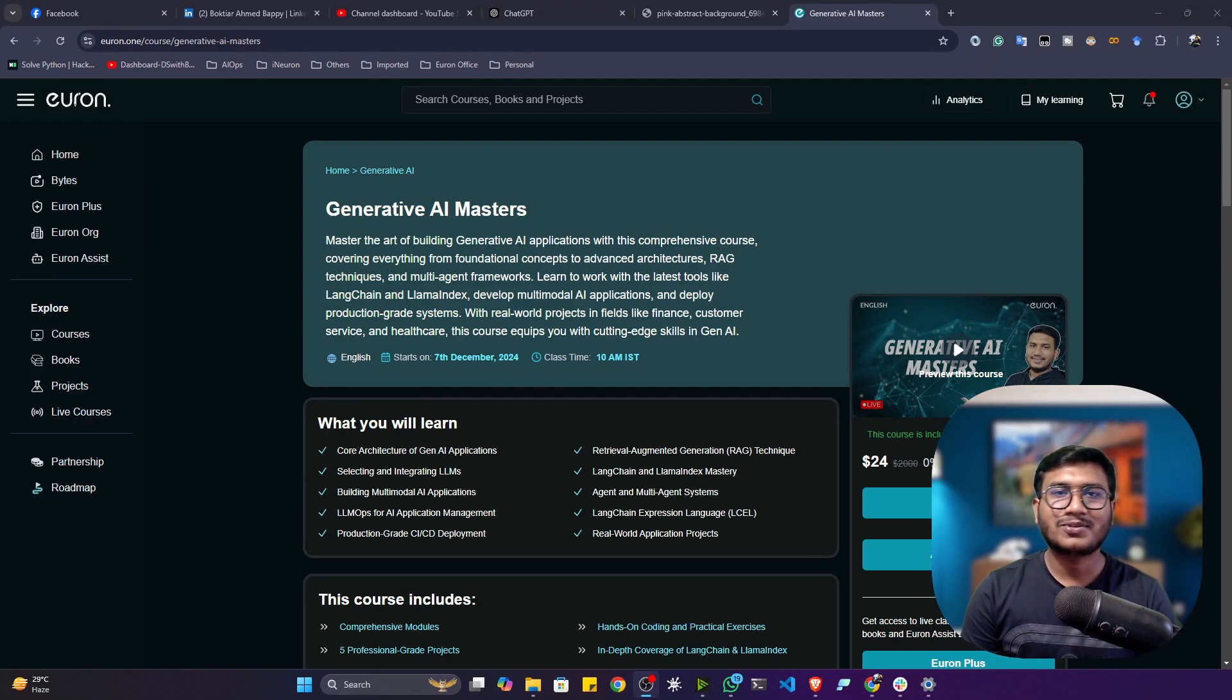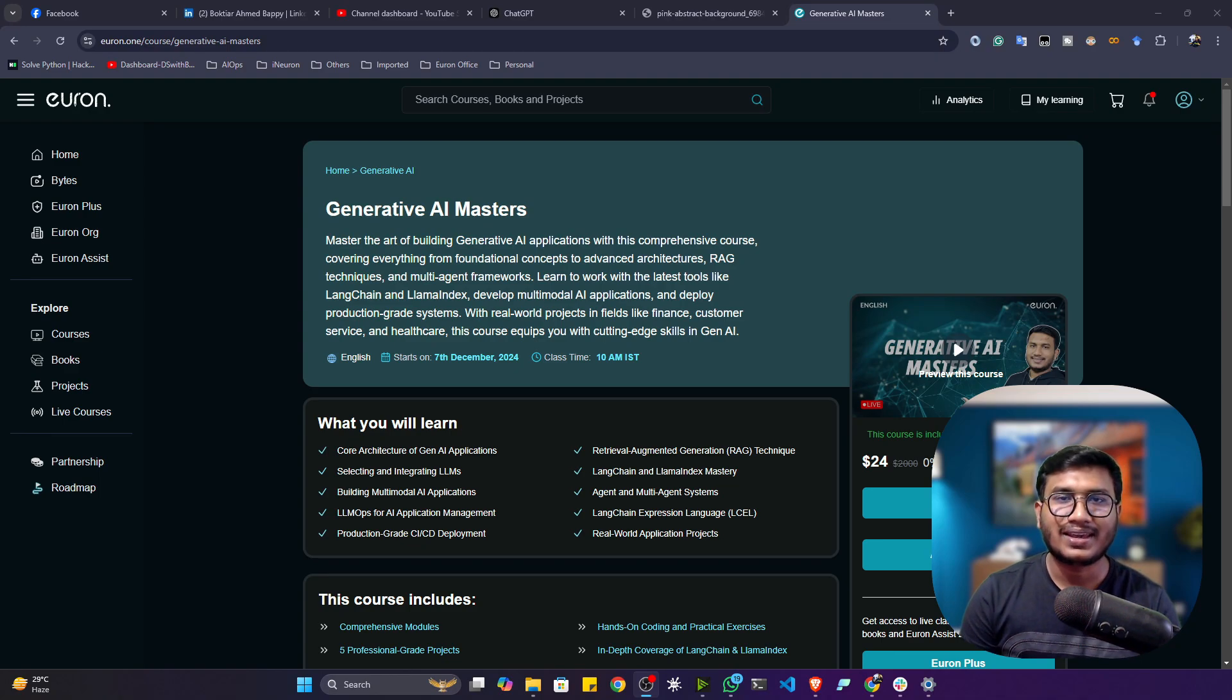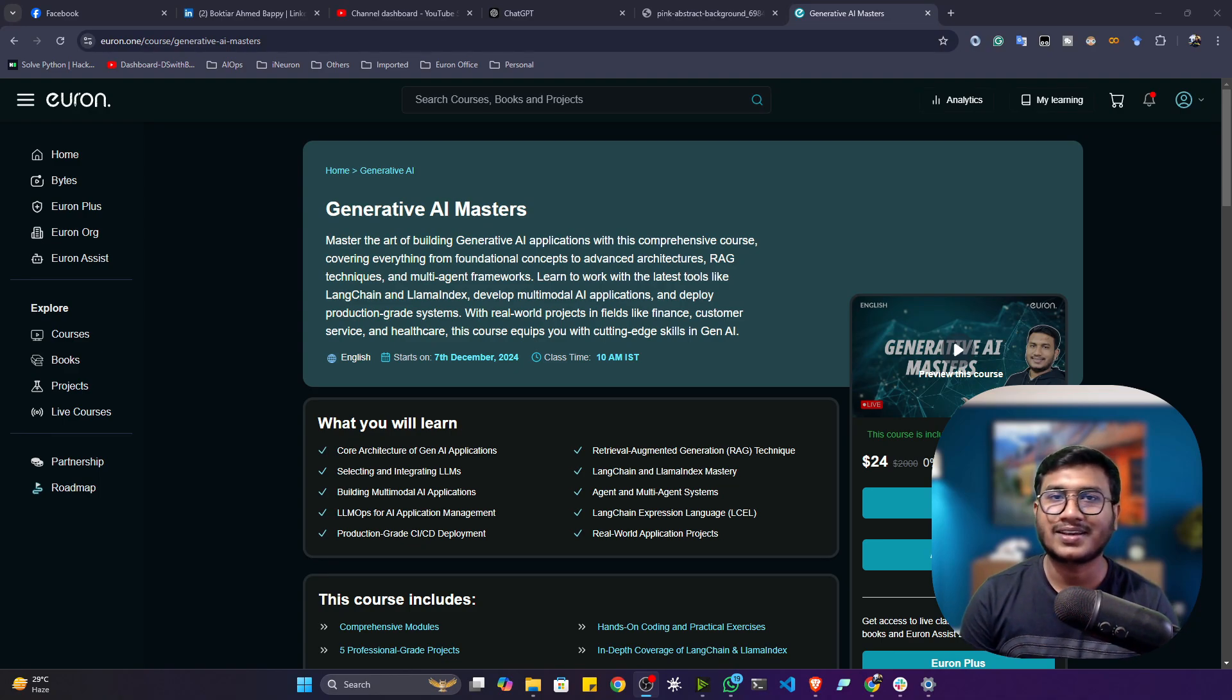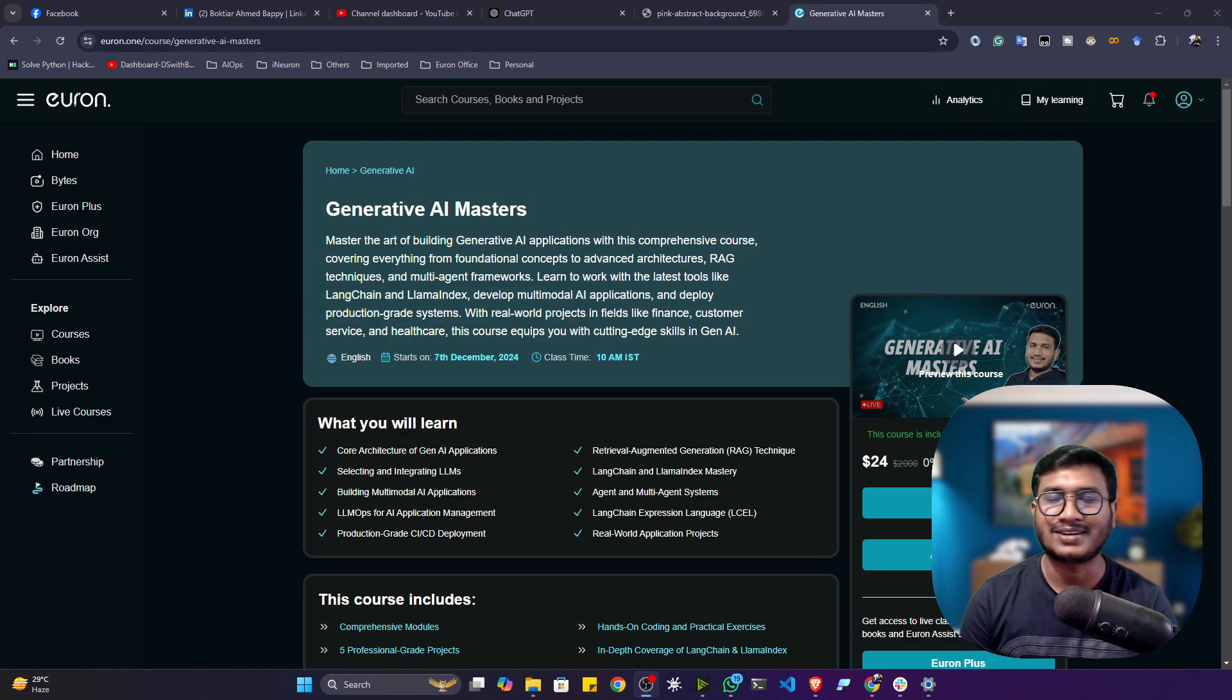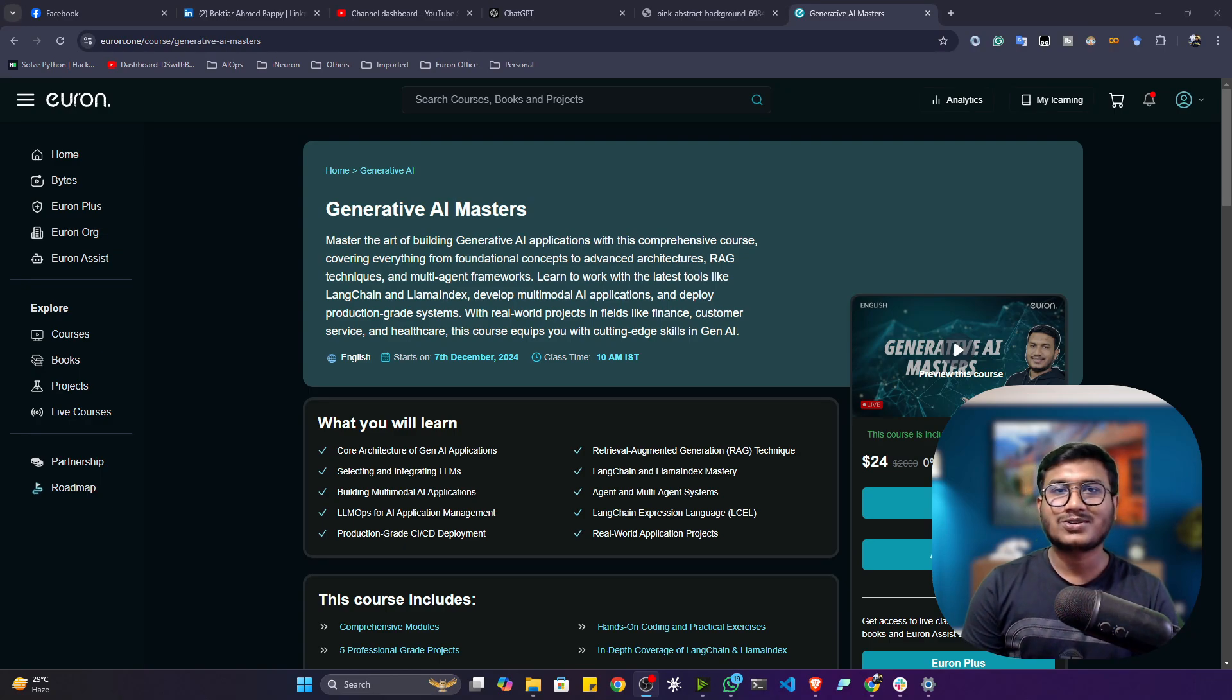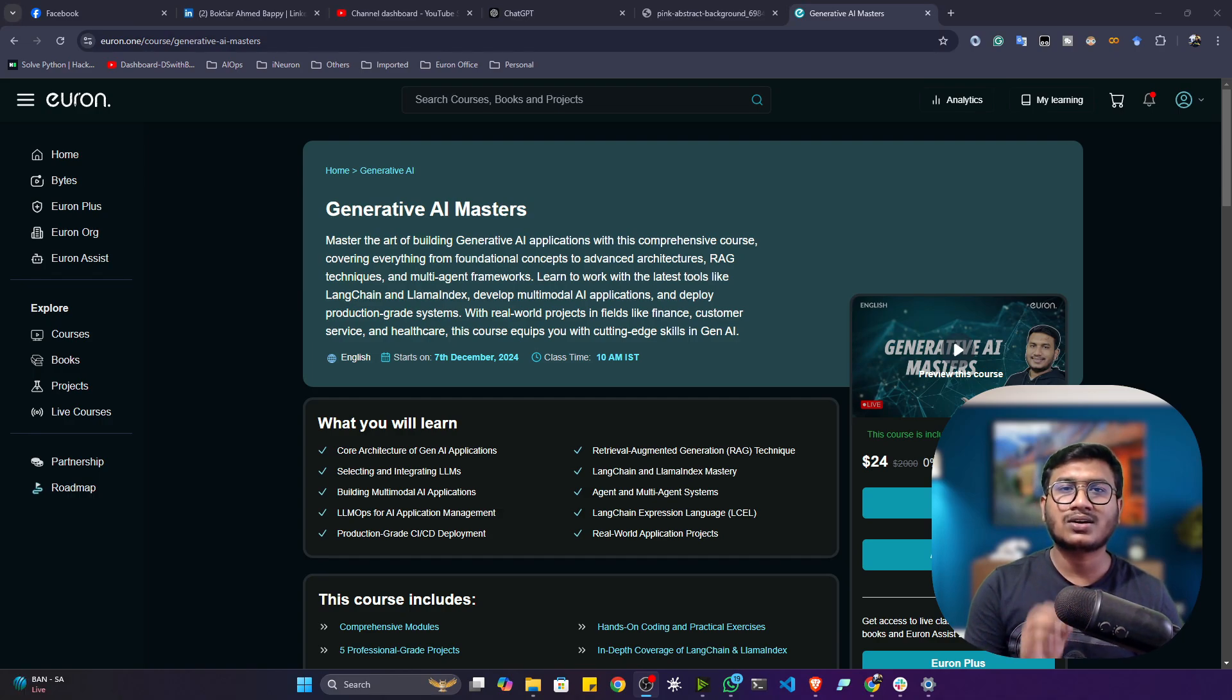Hi guys, welcome to the course of Generative AI Masters. My name is Bhaktir Hamid Bappi, and I have more than five years of working experience in the field of Python, machine learning, deep learning, generative AI, ML apps, and so on. Throughout the entire course, I'll be your instructor.